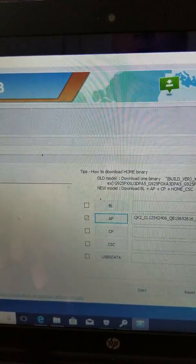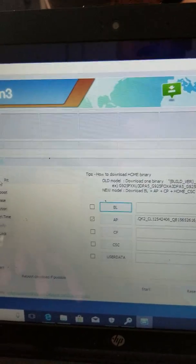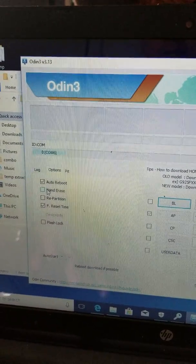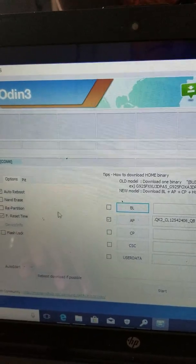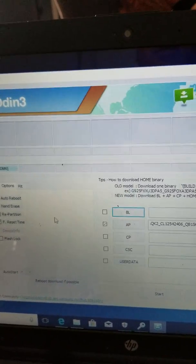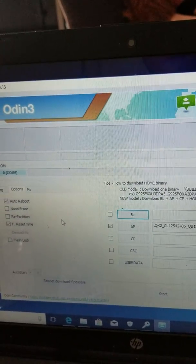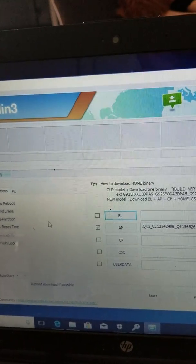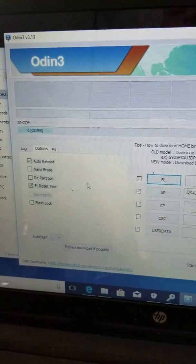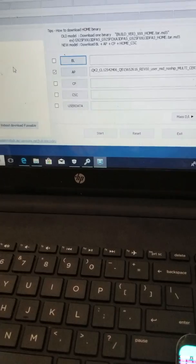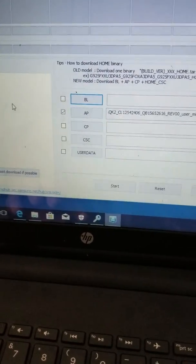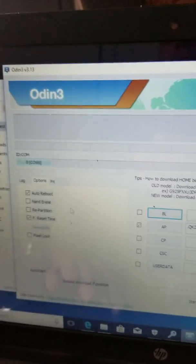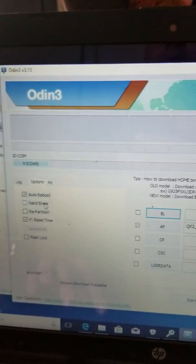You load it right there in AP. Go to options and check NAND erase. Only do this when writing combination firmware. This erases the cache and keeps it from getting stuck. If you don't check NAND erase, it could get stuck and you might have to reflash. That's the only one you check.